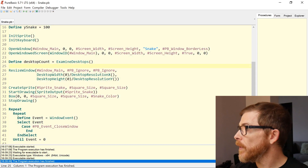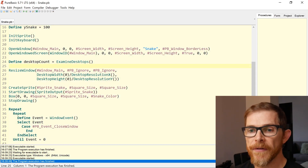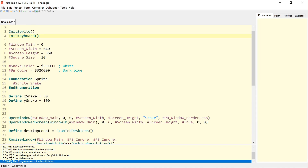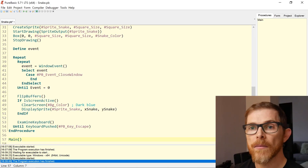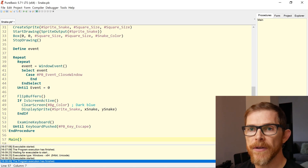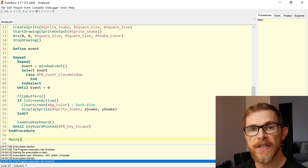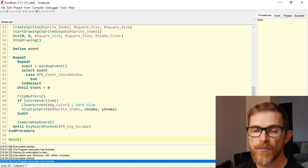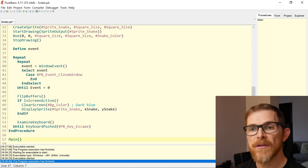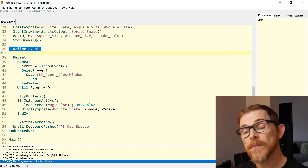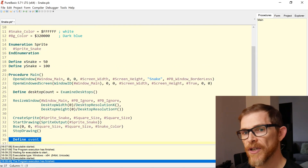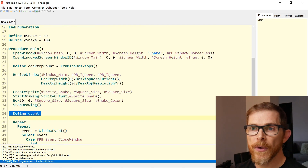First things first, I need to do a little bit of refactoring. The event variable was defined within the inner loop, which is not good practice — you're defining it over and over. The best practice is to define it outside of loops so you define it once and use it in the loop. I also put all the code in a main procedure and call the main procedure.